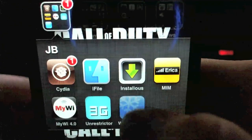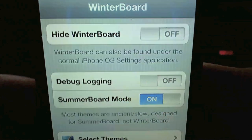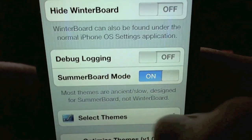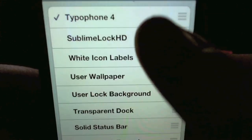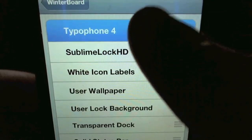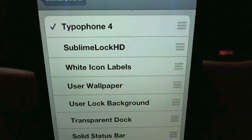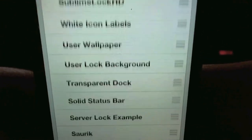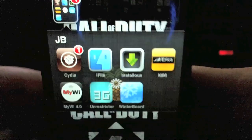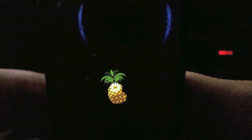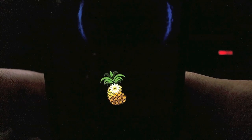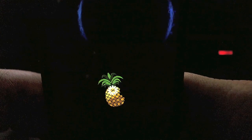Open up Winterboard. When Winterboard is open, go down to Select Themes and click on Typophone 4 — make sure that's checked. Go ahead and exit out of that and it's gonna respring. It should load up in just a second — there it goes.